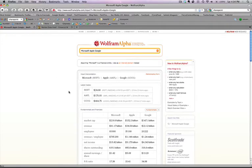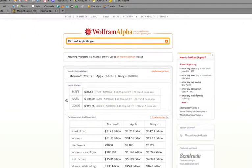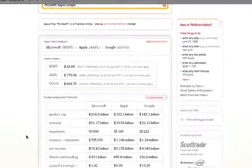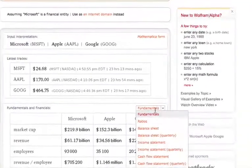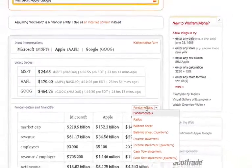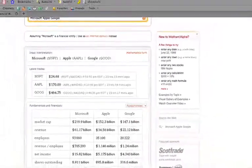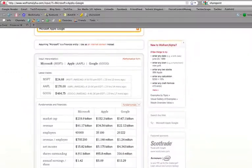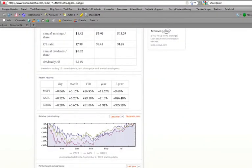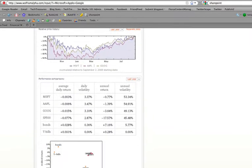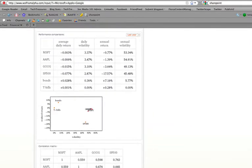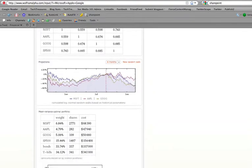Wolfram Alpha recognizes that this is a request for financial information to compare these three companies. It shows you the latest stock prices right up here up top, and then it gives you a wealth of information about the three companies and what you can learn and compare about them. And if you put your cursor on this drop-down list, as you can see, you can get even more information including ratios, balance sheet, quarterly balance sheets, and so forth. So it's really quite amazing the amount of information it supplies. If you scroll, you'll see there are even further charts and graphs comparing and contrasting these three companies.